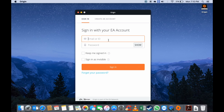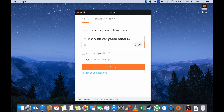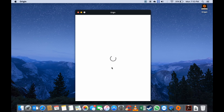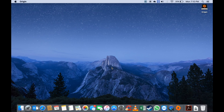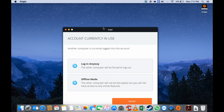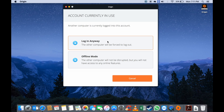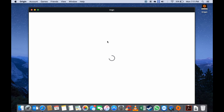Now all you need to do is create your Origin account, or if you already have one, you can simply sign in and click on the sign-in button.